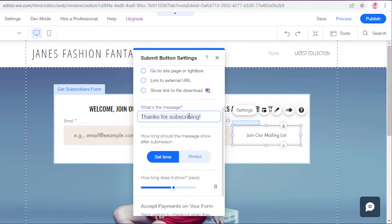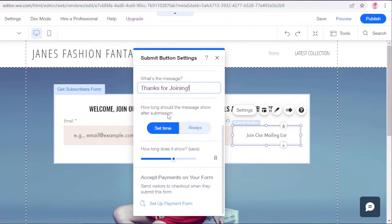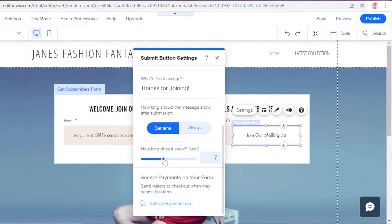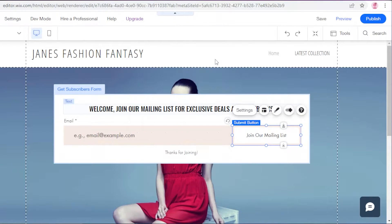Click on the settings for the submit button to change how people submit the form. After a person submits, they'll get a message — I want to change it to 'Thanks for joining.' You can also set a time for when the message shows after submission. I want it to appear for six seconds after they submit and then automatically disappear.